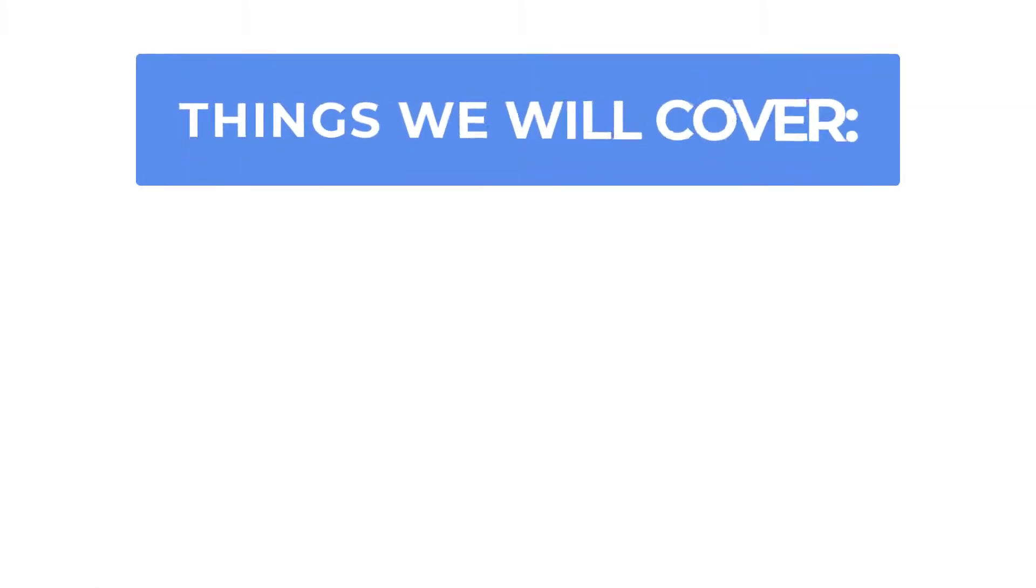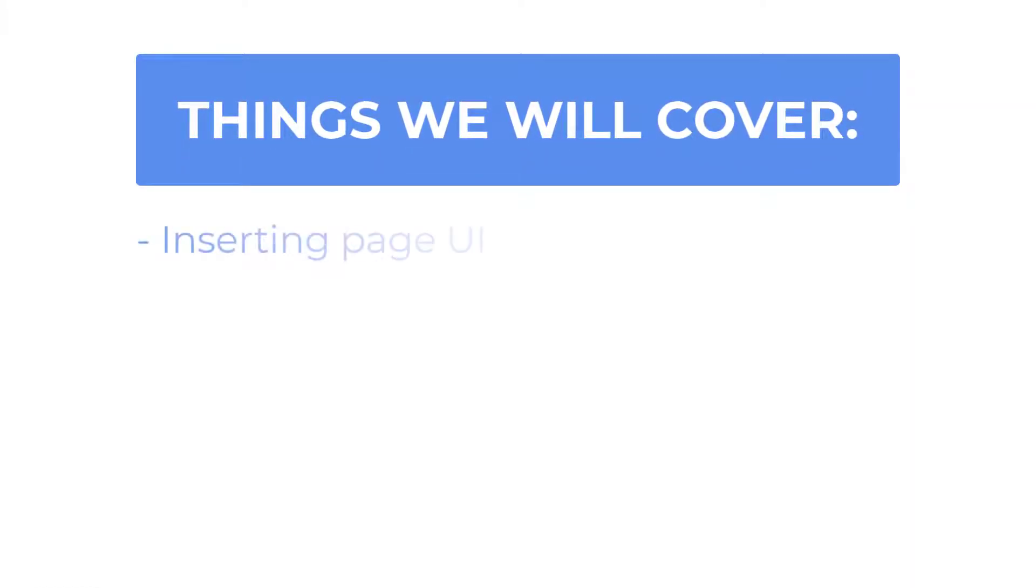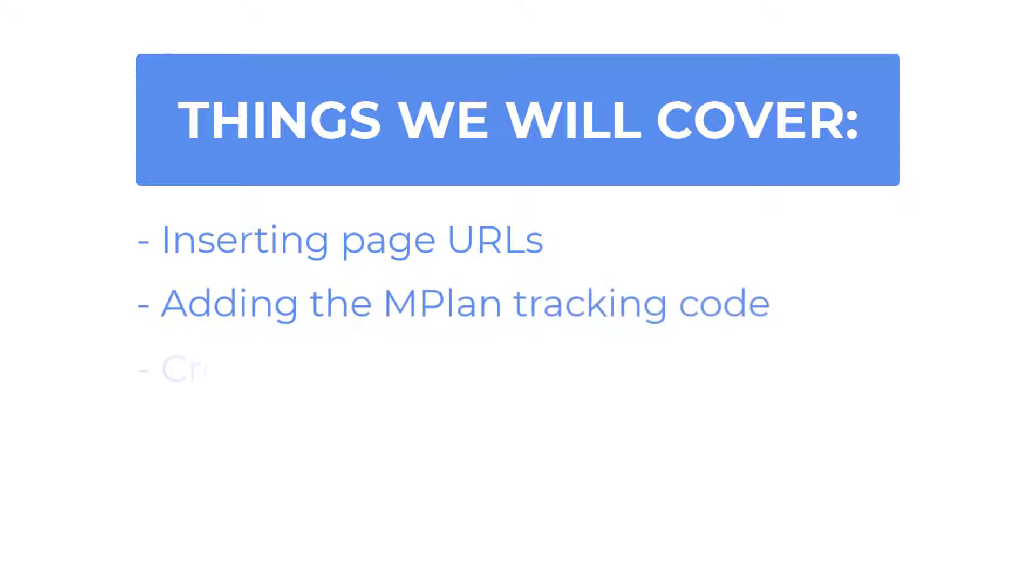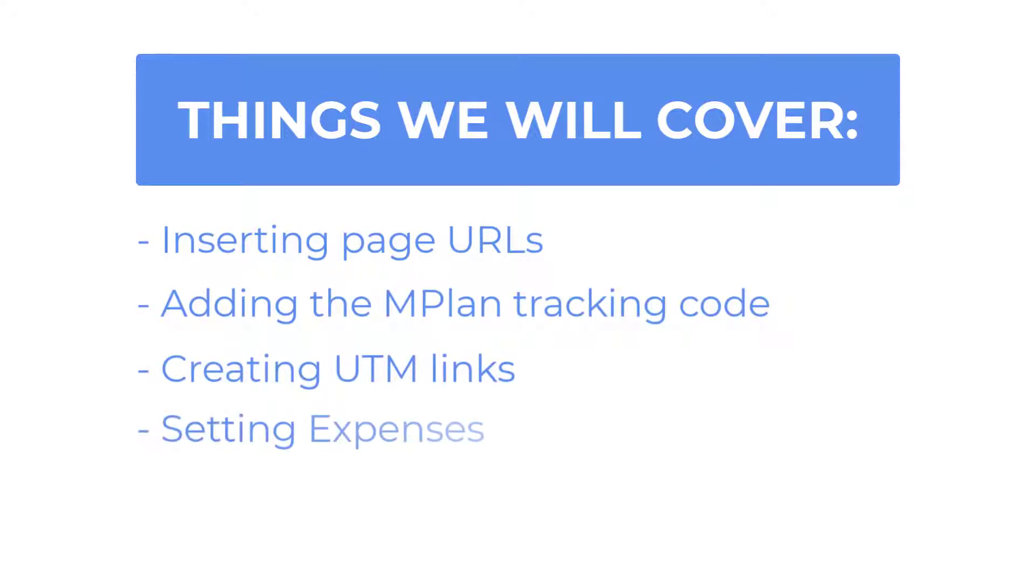In this video, we will be going over the first steps in the process: inserting page URLs, adding the MarketPlan tracking code, creating UTMs, and setting expenses.